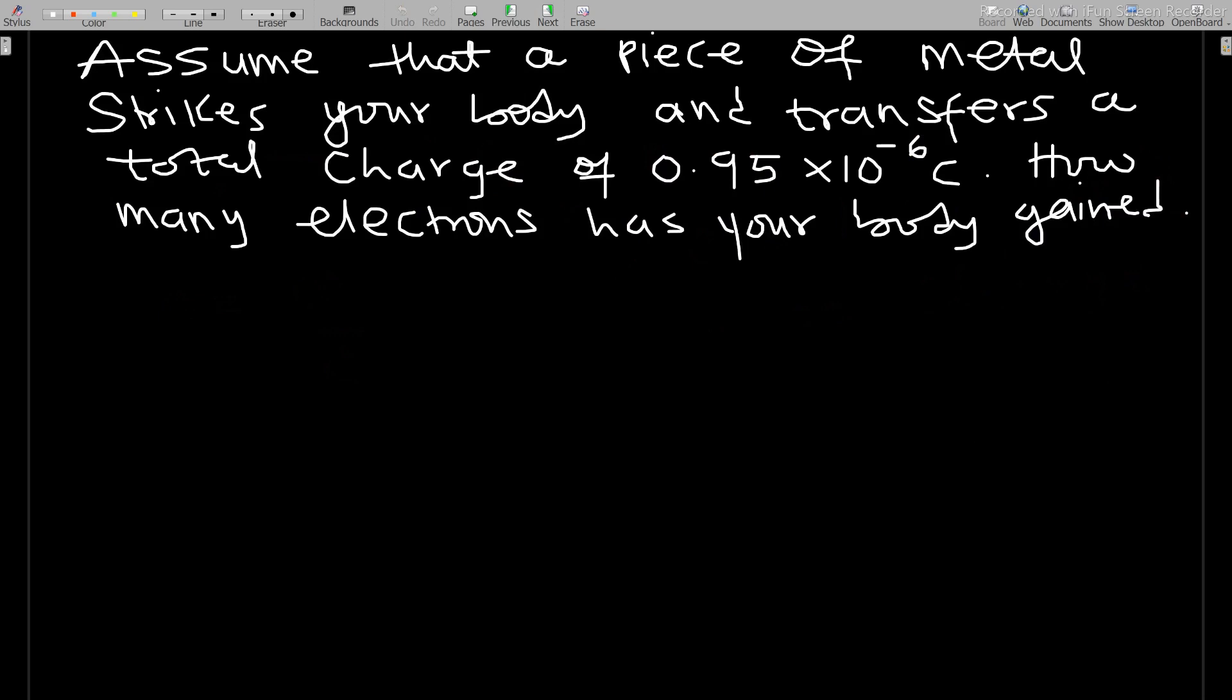Let's move on to the next question. Assume that a piece of metal strikes your body and transfers a total charge of 0.95 times 10 to the negative 6 coulombs. How many electrons has your body gained? You can pause this video and try the question.